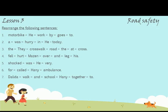Lesson 3: Road safety. Rearrange the following sentences.